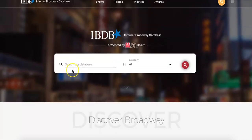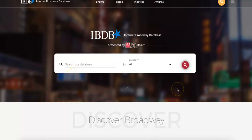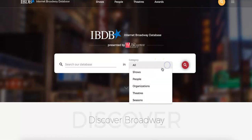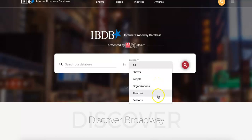Immediately below that is our generalized search bar, where you can type in your search term and select your search category. The options include All, Shows, People, Organizations, Theaters, and Seasons.